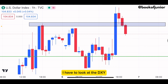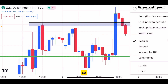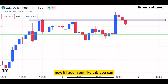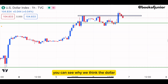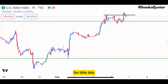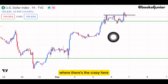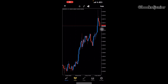When I'm monitoring AUD/USD — AUD against the dollar — I have to look at the DXY because it shows the movement of the dollar. When I zoom out, you can see why we think the dollar will fall a little bit, down to this liquidity zone right here.